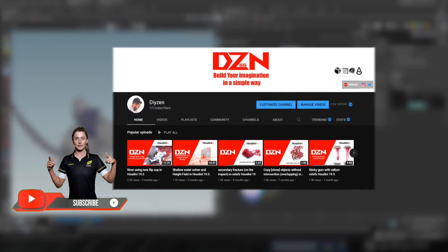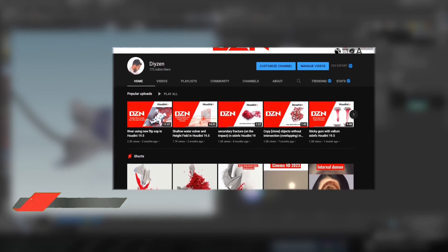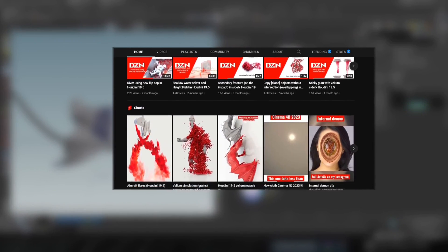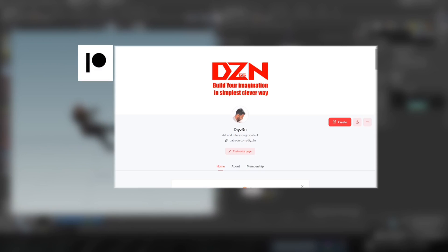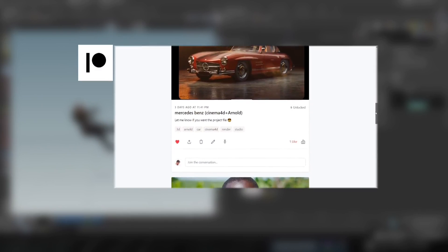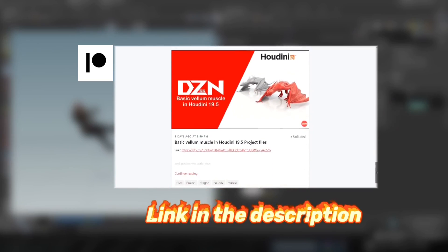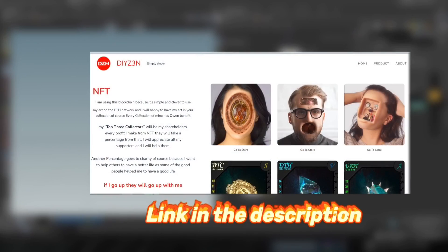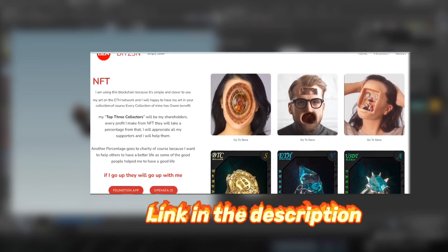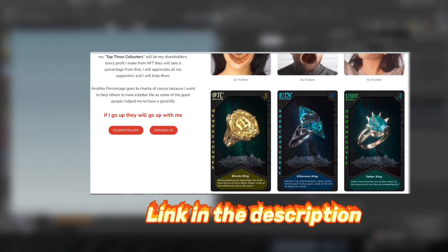If you're enjoying this video please hit the like button and subscribe for more content. If you want the project file and other assets, please support me on Patreon. Also check out my NFT page if you'd like to support the community.